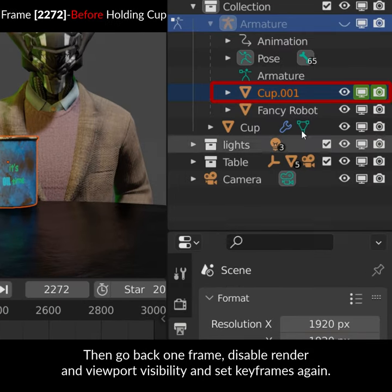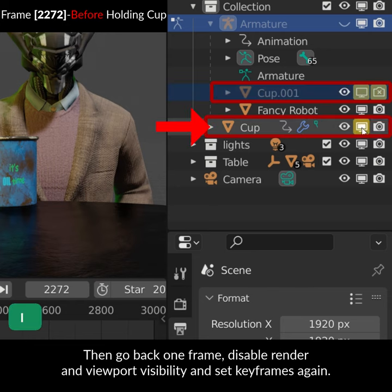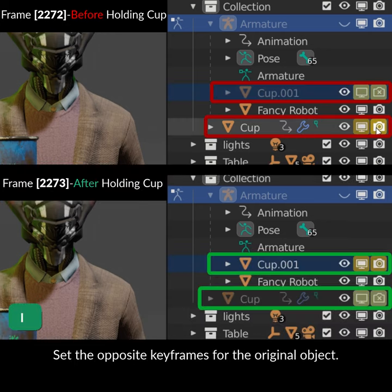Then go back one frame, disable render and viewport visibility and set keyframes again. Set the opposite keyframes for the original object.